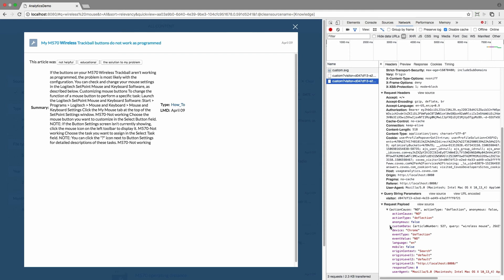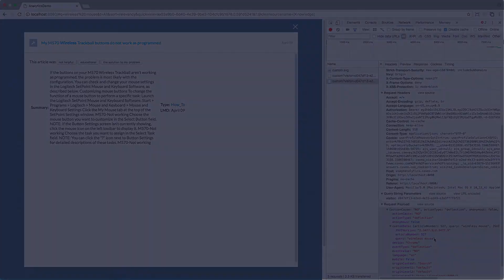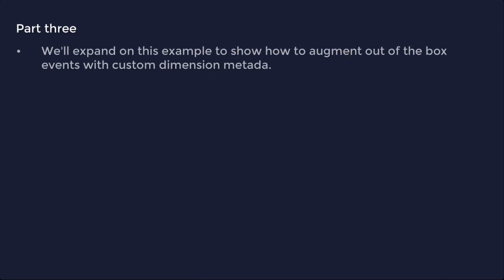So, that's an illustration of how to send a custom event with custom dimension metadata. In part three, we'll expand on this example to show how to augment out-of-the-box events with custom dimension metadata.